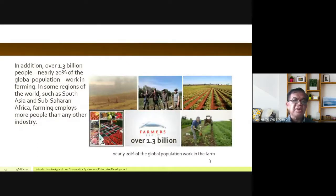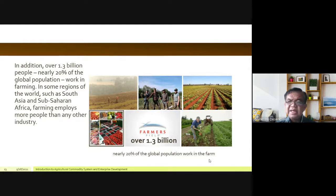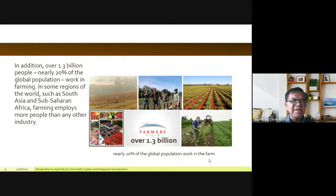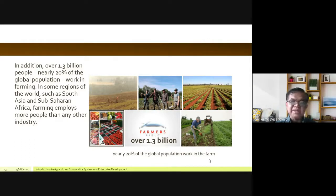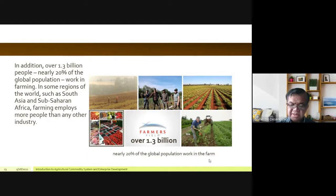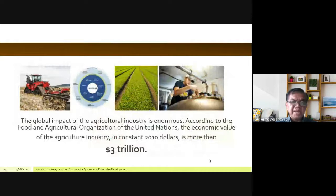In addition, over 1.3 billion people — nearly 20 percent of the global population — work in farming. To put that into perspective, 1.3 billion is roughly the entire population of China, which represents 20 percent of the world. In some regions such as South Asia and sub-Saharan Africa, farming employs more people than any other industry. The global impact of the agricultural industry is enormous.